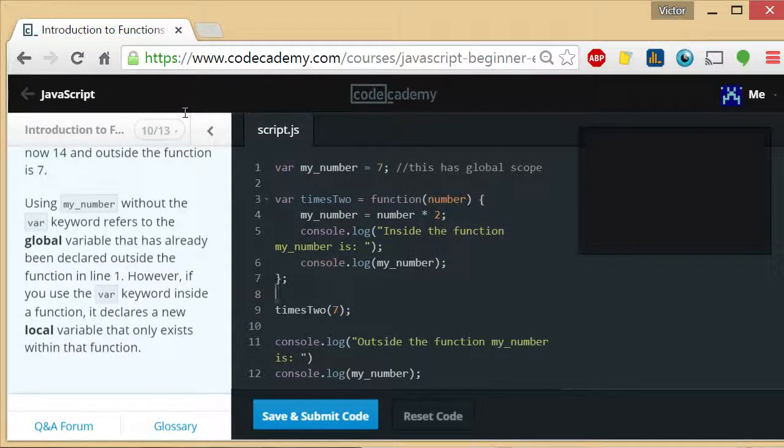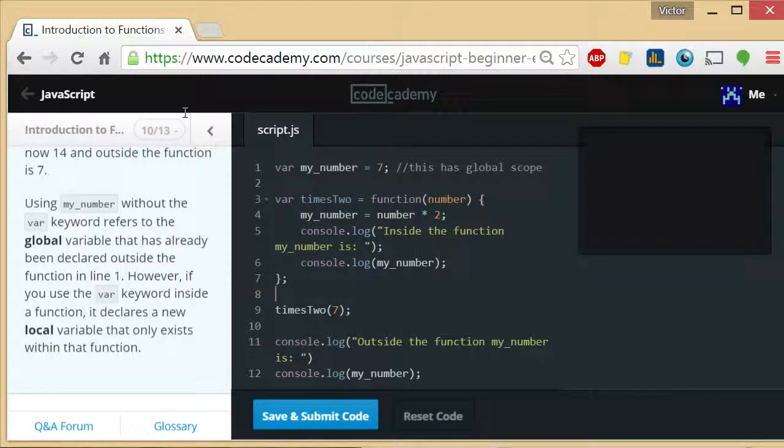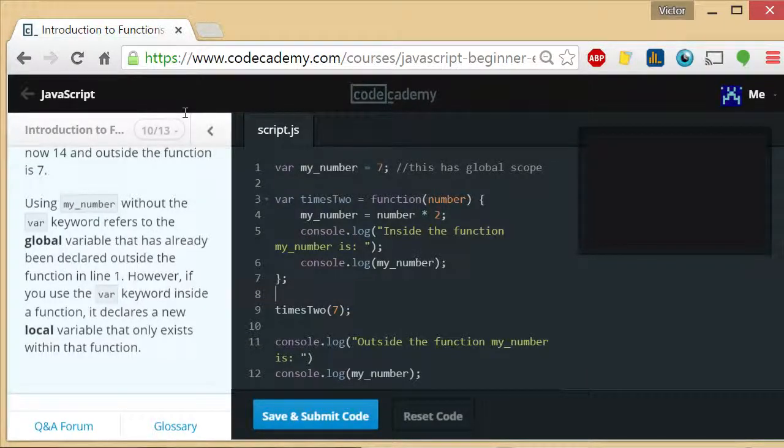Welcome to Introduction to Functions, exercise 10. I am the coding teacher, and I'm here to teach you how to code.